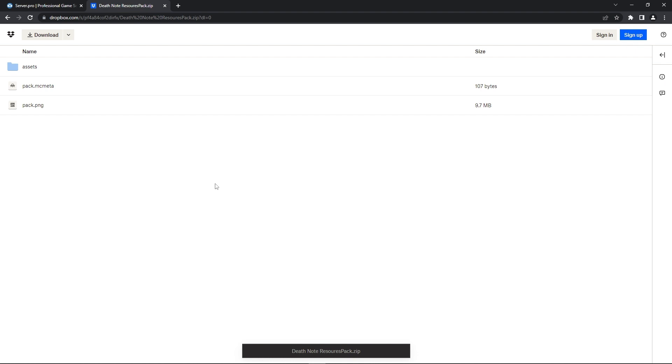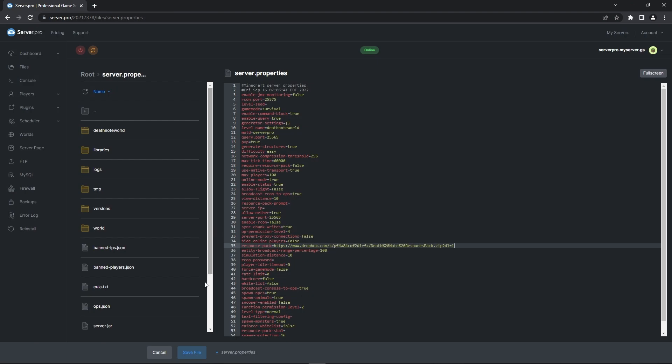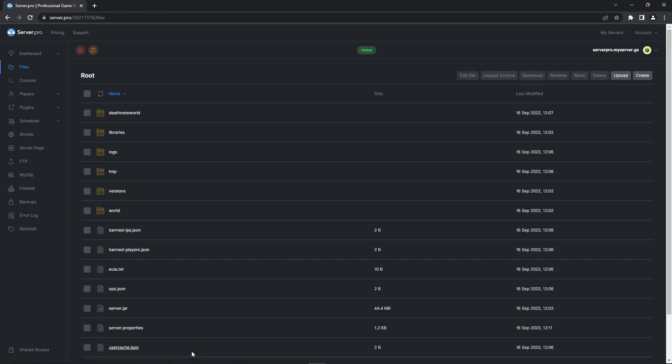Alternatively though, you can upload the Resource Pack to any website that supports creations of hotlinks and put your own hotlink into the Server.properties file. Before continuing, make sure to press Save File to confirm the changes and then all you have to do is log into your server to experience the new additions.